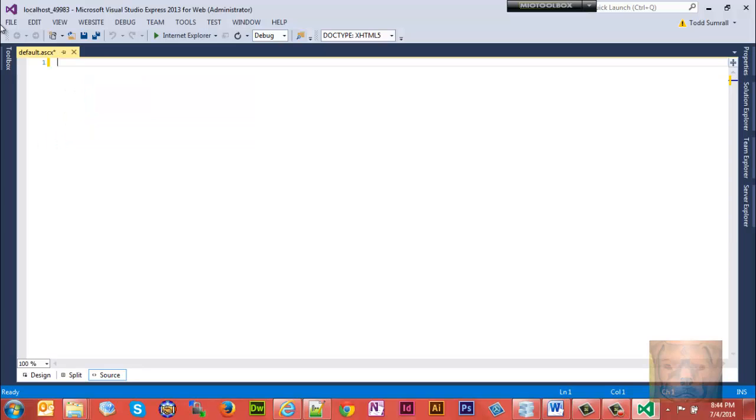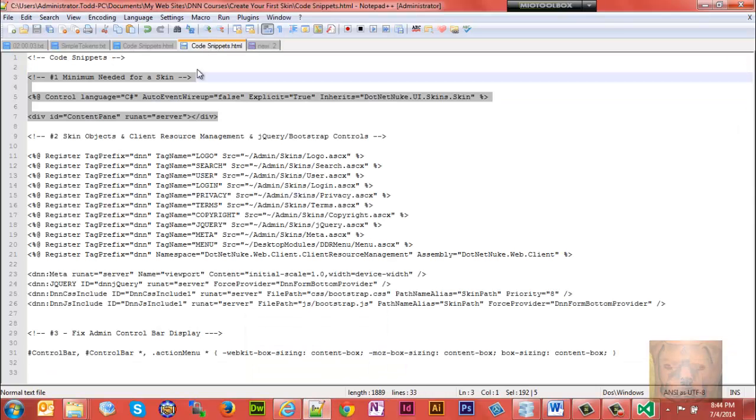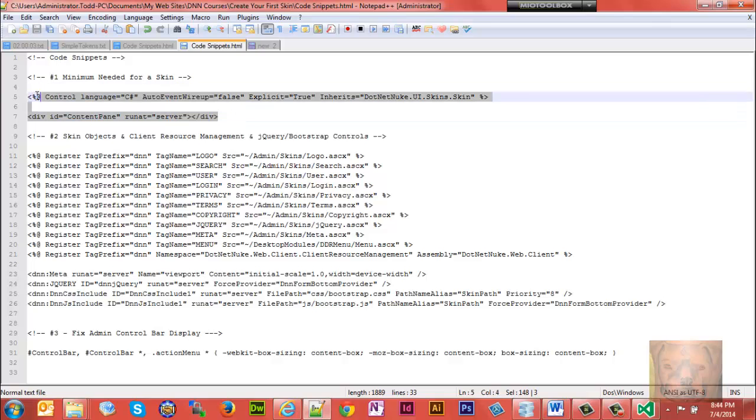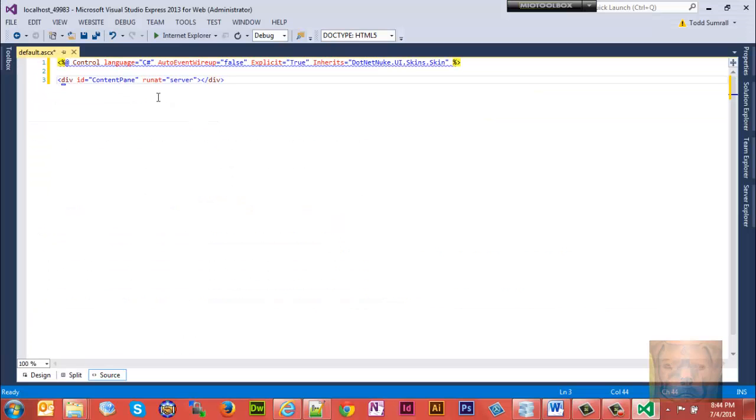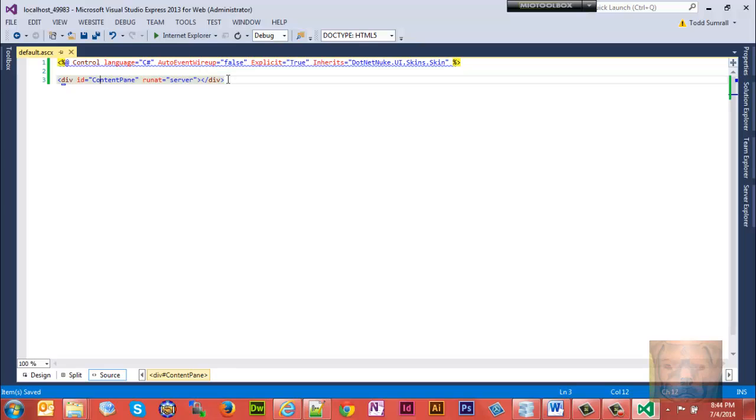I got a code snippet here. We're going to first take out all this default markup. I have a code snippet here - you'll be able to get this code snippet at my website. This is the minimum that is required to create a skin. We have the control language C#, and content pane is always required in any skin. You need a content pane. That's it, that's all that's required.